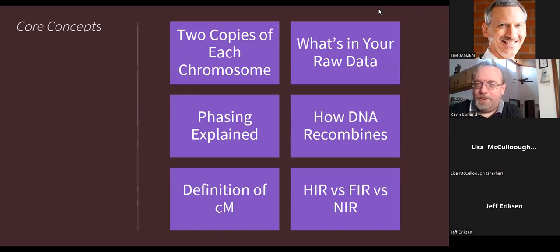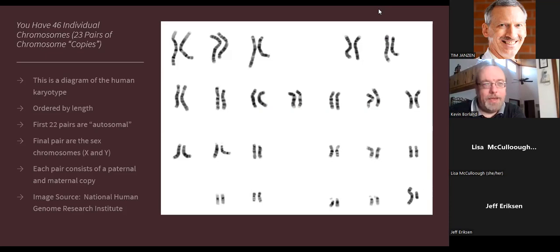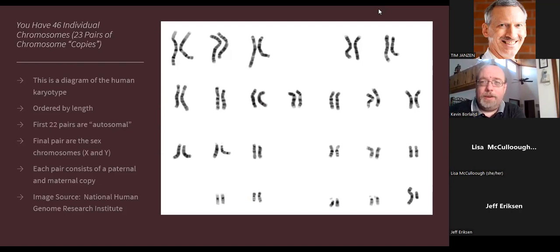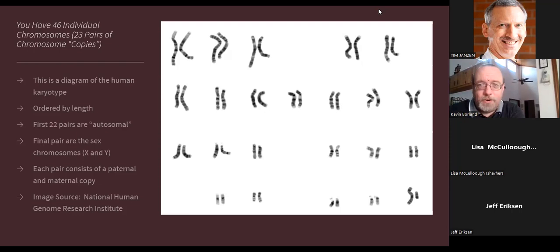This is a picture of the human karyotype from the National Human Genome Research Institute, showing 23 chromosomes in a male donor. There are actually 46 chromosomes because each of the 23 comes in pairs. We each have one paternal and one maternal copy of each chromosome — they're copies structurally, but they don't contain the same information. One carries genetic information passed from the father, one from the mother.